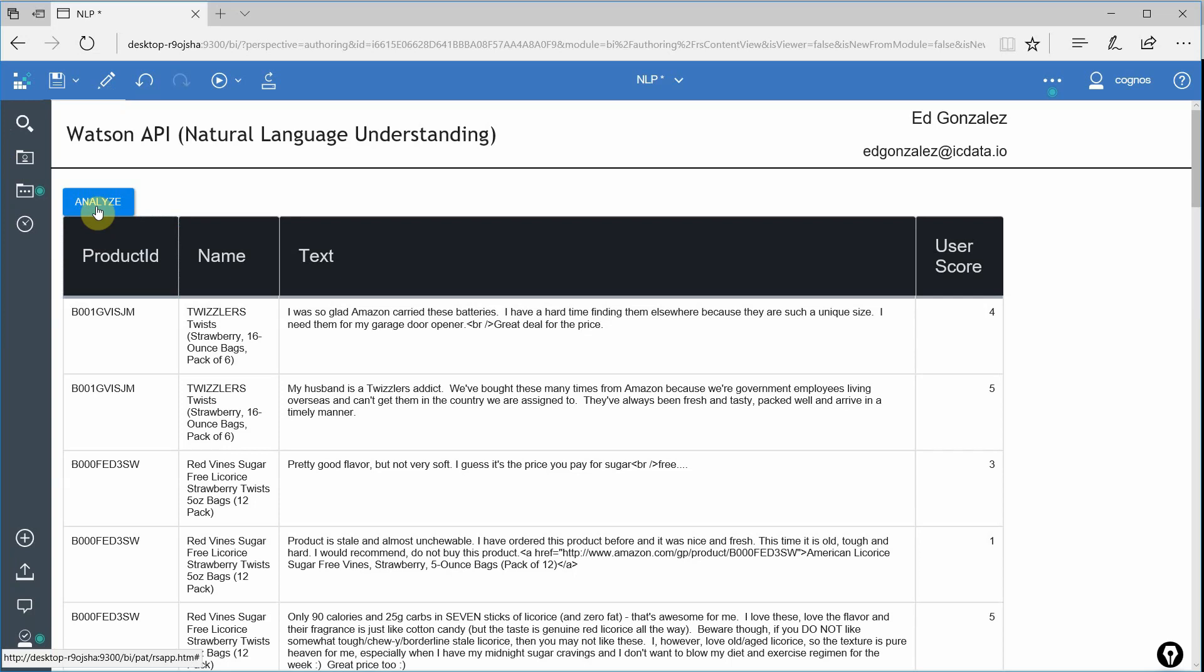I labeled the button analyze because when we click this button, it's going to loop through our table, pluck out the text, our review text, send it to the Watson API and return some of that metadata that we were talking about earlier. Two pieces that I'm looking for in particular are the sentiment analysis and the emotions expressed in the text itself.